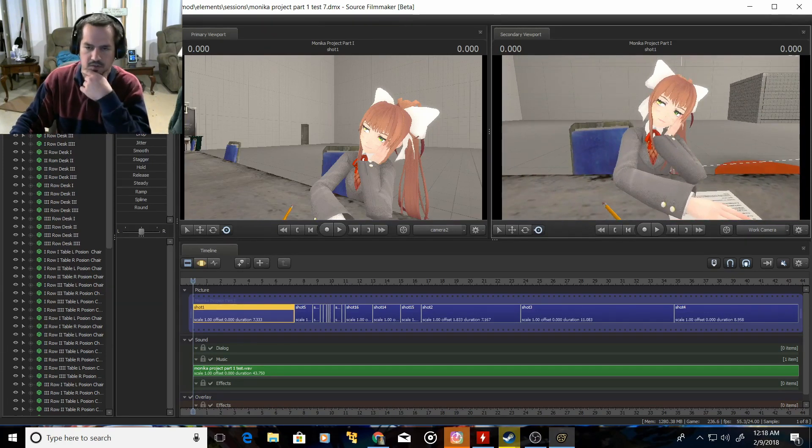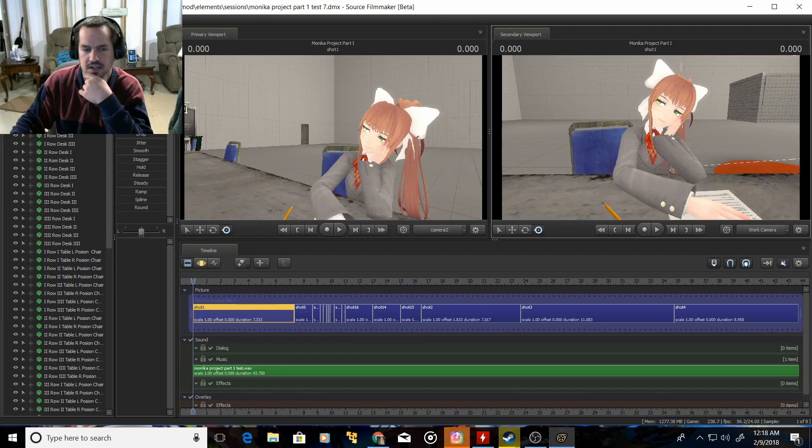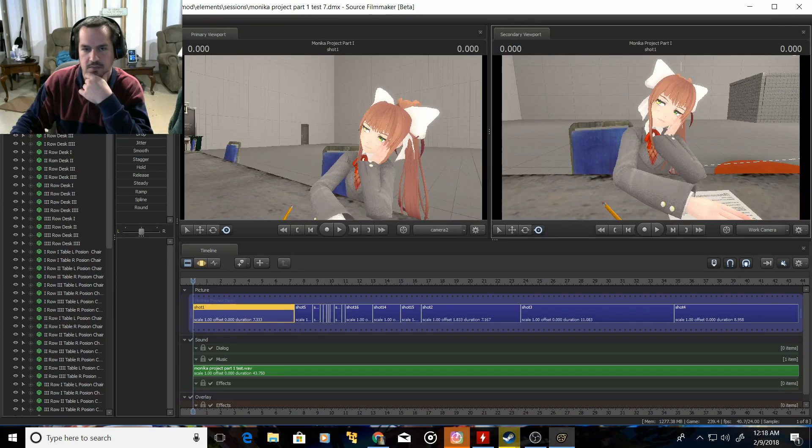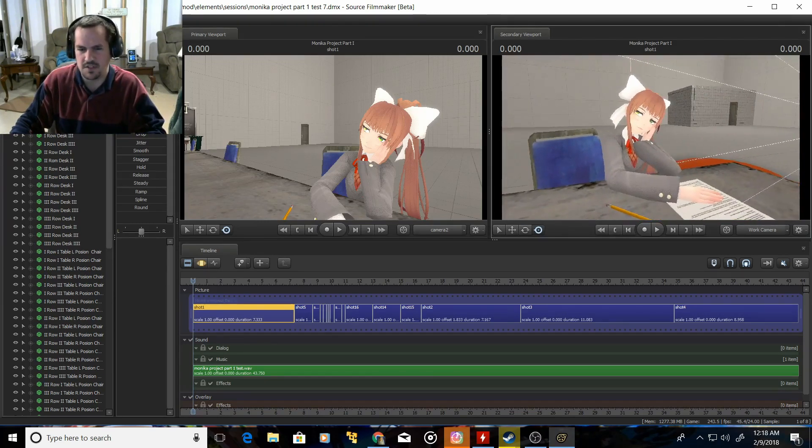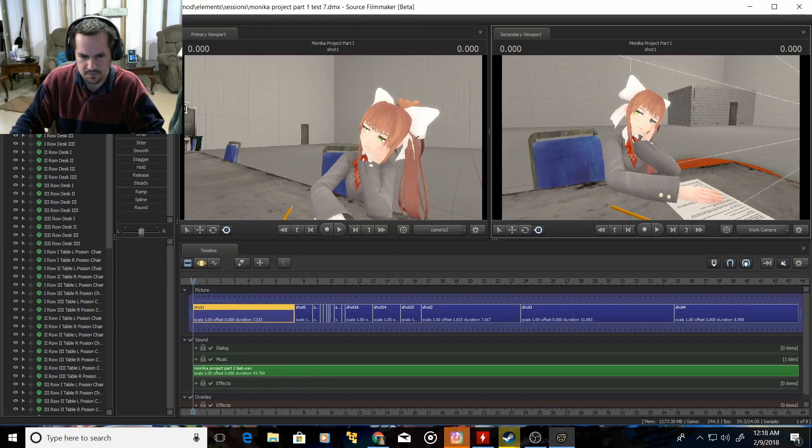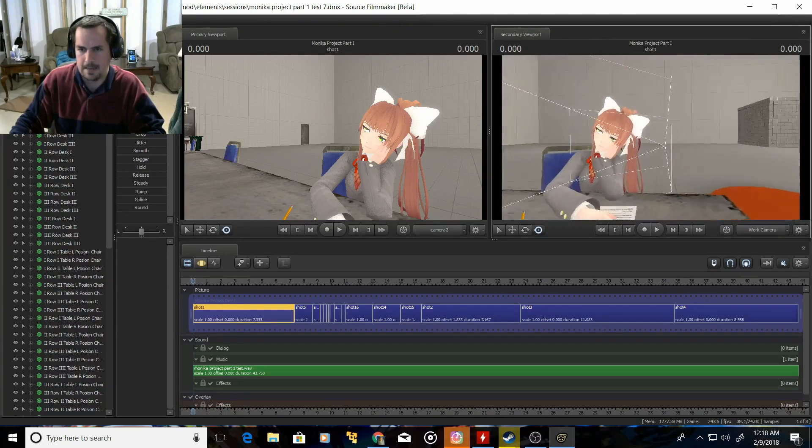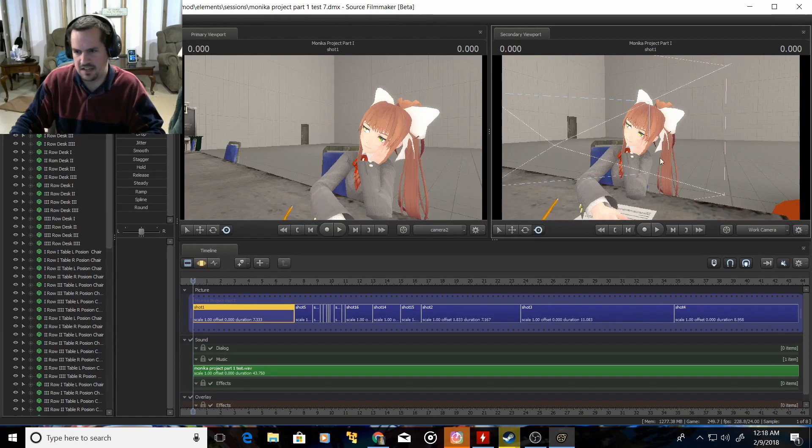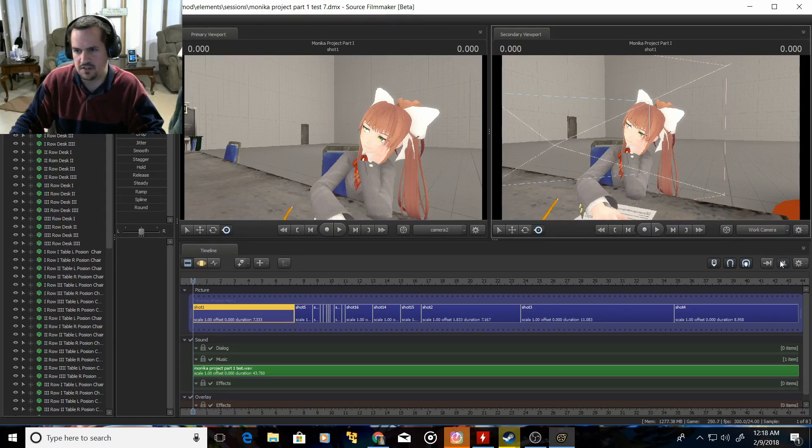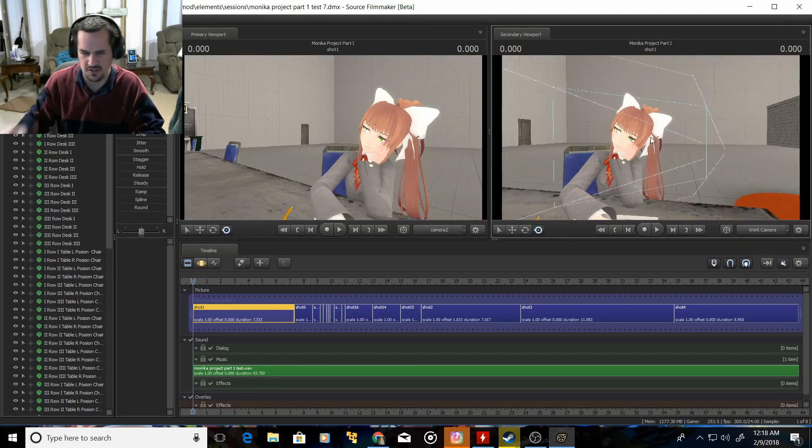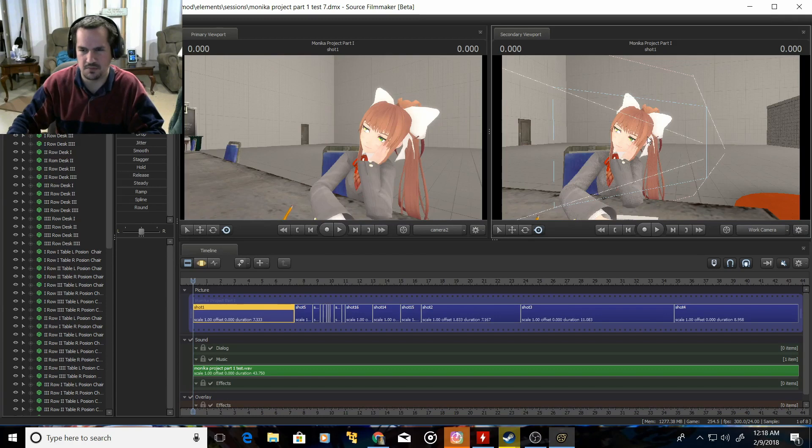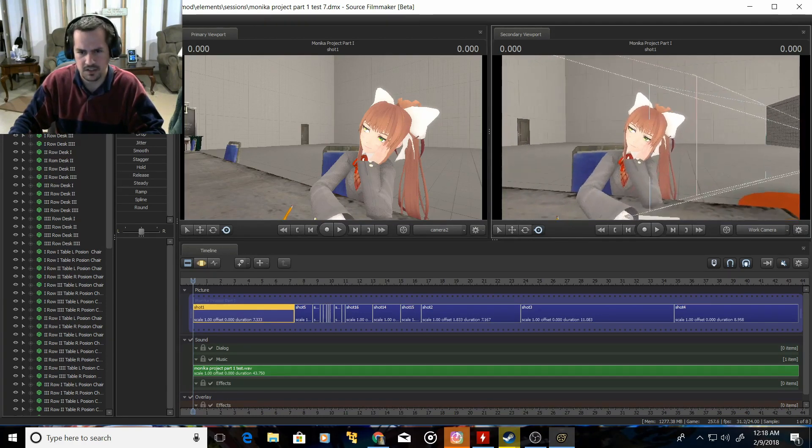If you guys are familiar with Doki Doki Literature Club, that's kind of what my video is going to be based off of. I'm thinking of making it like a music video format, but I'm not going to reveal a whole lot. In fact, I think I have audio off because I don't really want to show you guys any audio to keep things a little bit more open.